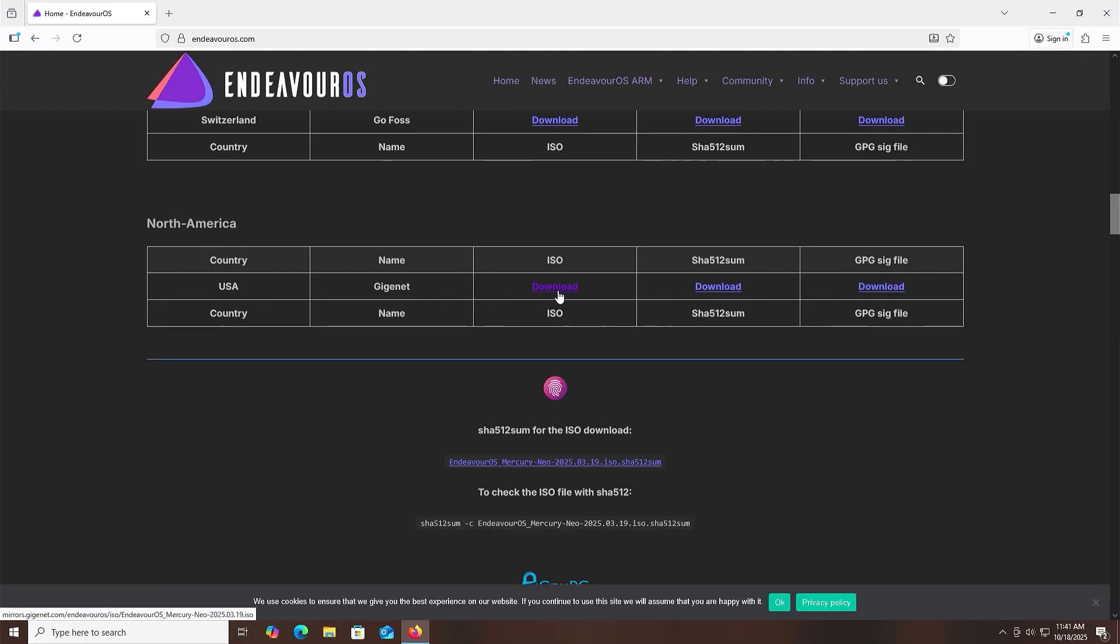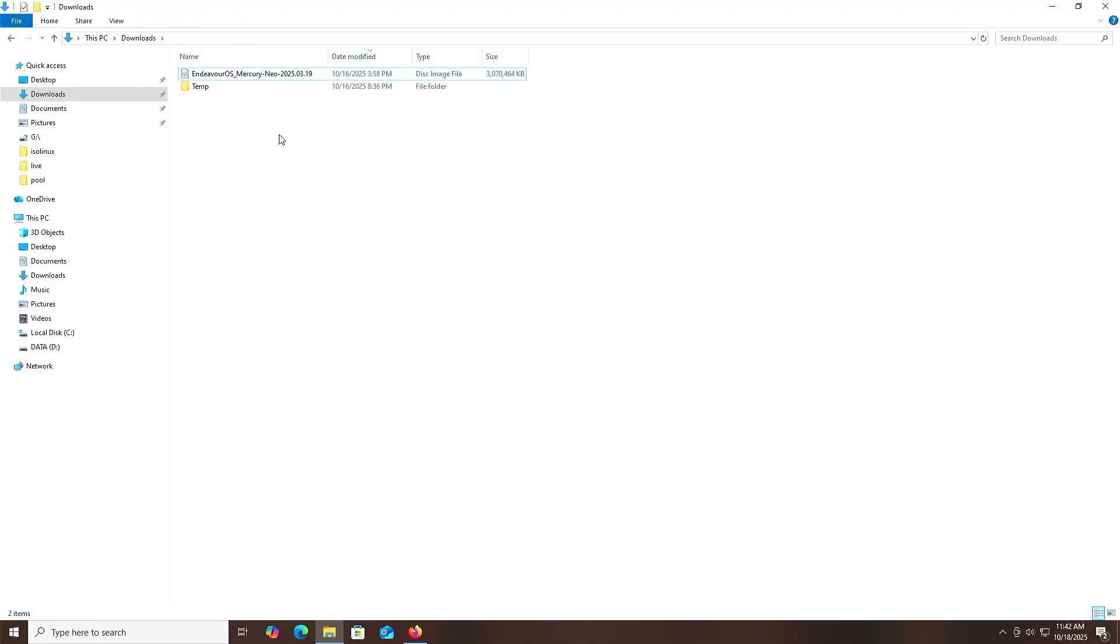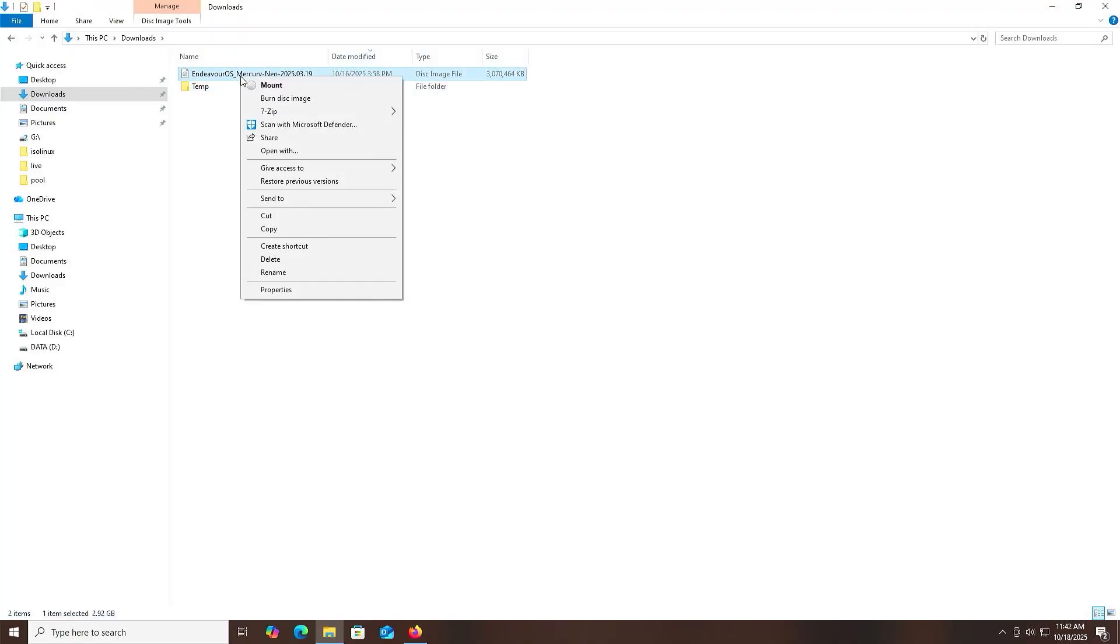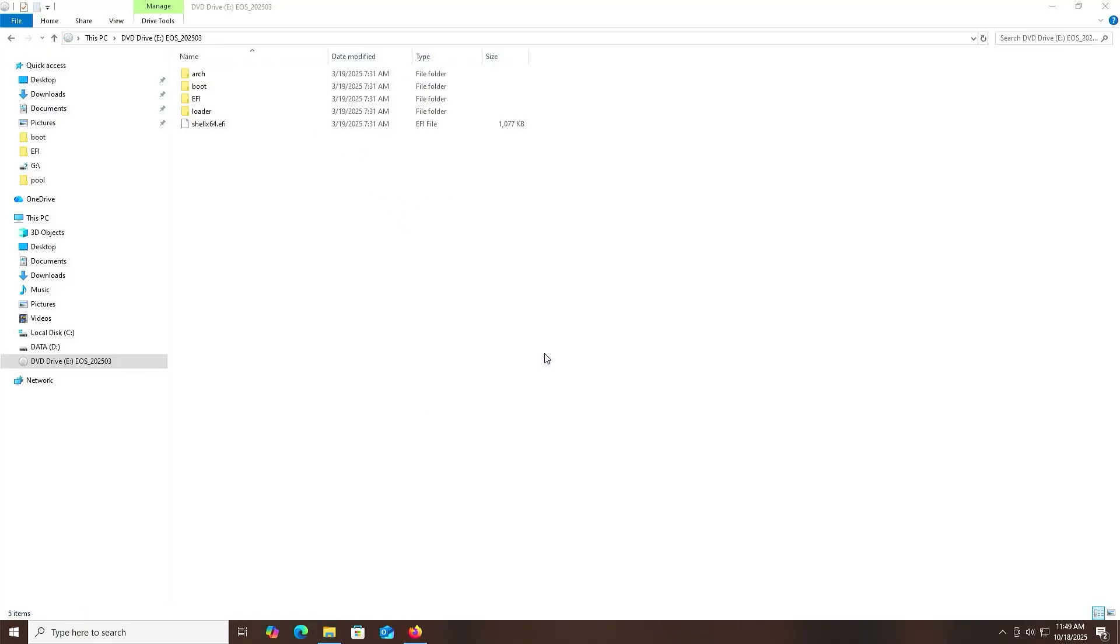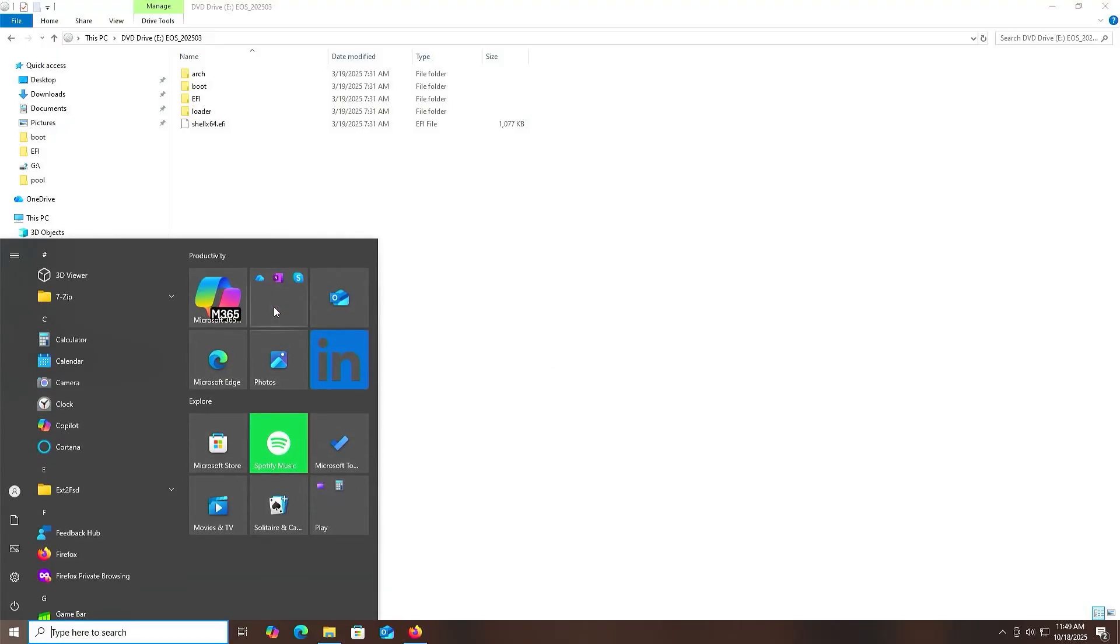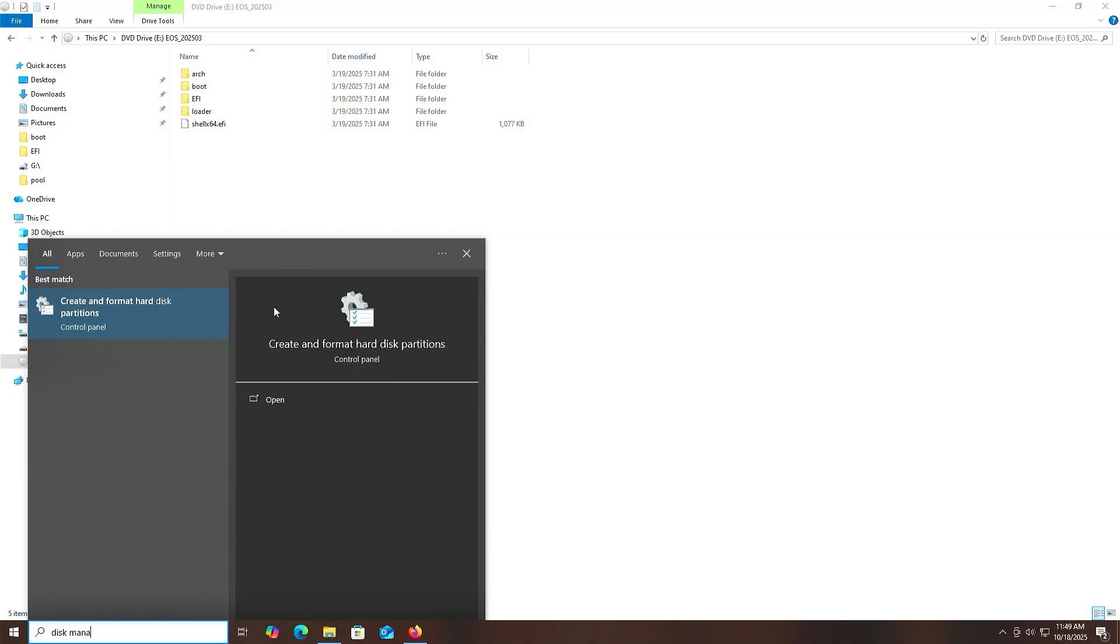I'm going to go into my Downloads folder, and then select the ISO file, and then hit Enter or right-click and Mount. The image has been mounted, and now I'm going to open up Disk Management.